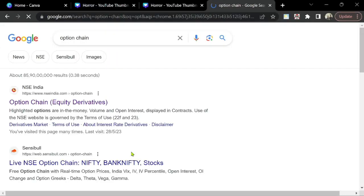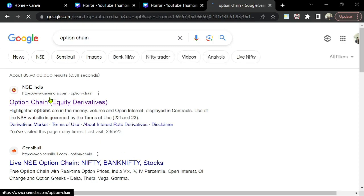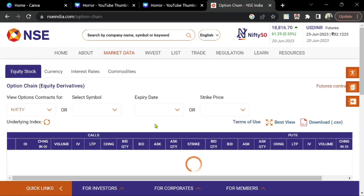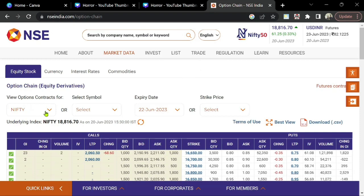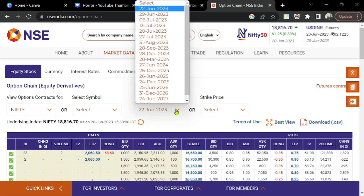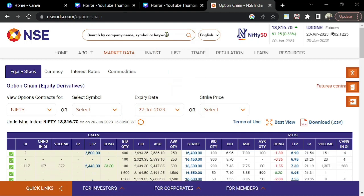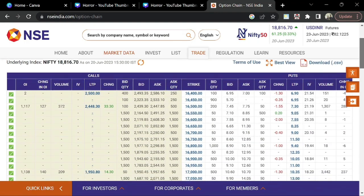Go to Google, type option chain, and go to NSE India. To see the option chain, we have to enter the symbol — here I am giving Nifty — and select the expiry. I am giving the July last expiry — July 27th. Now here we can see the option chain of Nifty. On the left side you can see the call option.